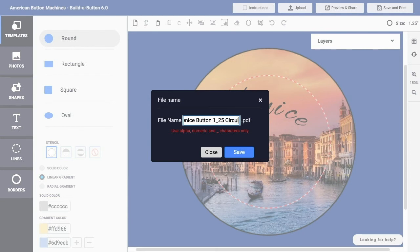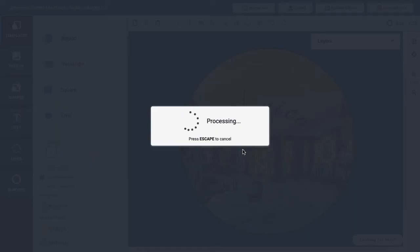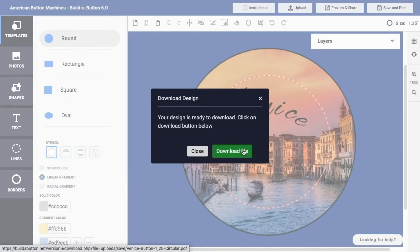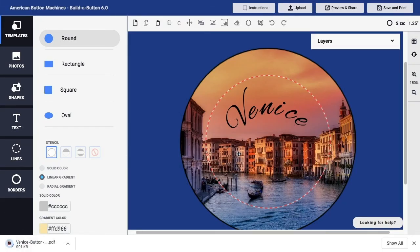...even specify that this is a circular button, and then I will click Save. Once the processing is complete, I can click the Download File button in order to save that PDF document that is a print-ready document containing my button design.